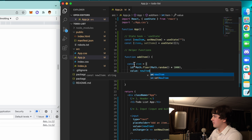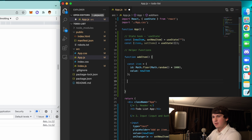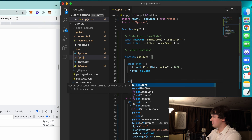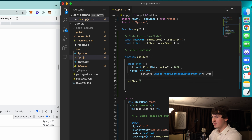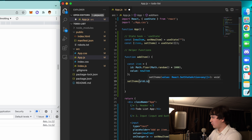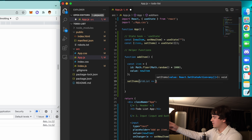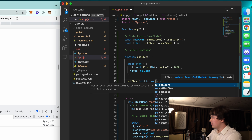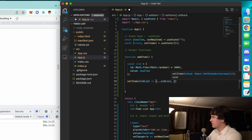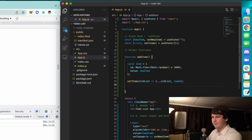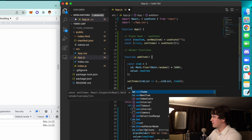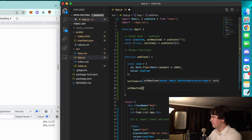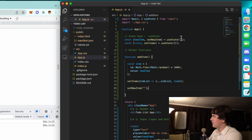We're going to call 'setItems', passing a function that gets the old list and spreads it plus the new item: 'setItems(oldList => [...oldList, item])'. After we do that we have to set newItem back to the empty string.